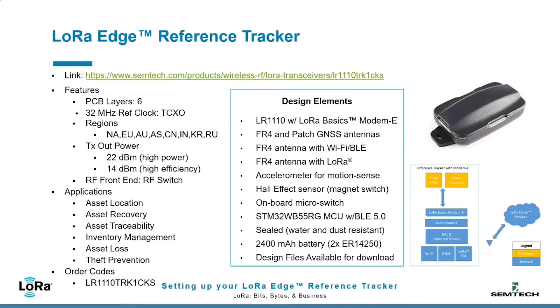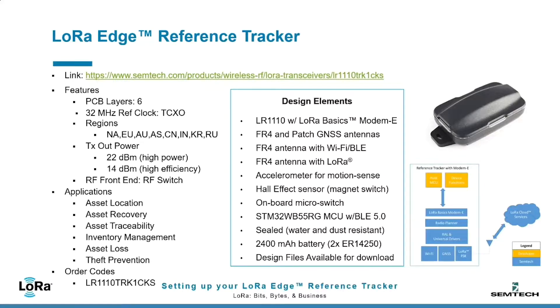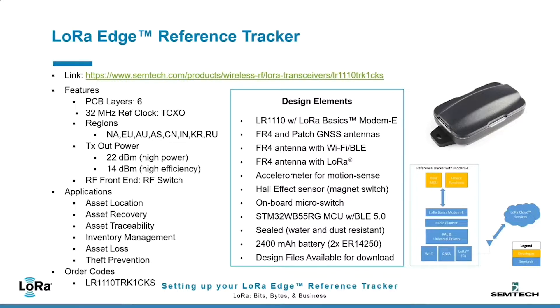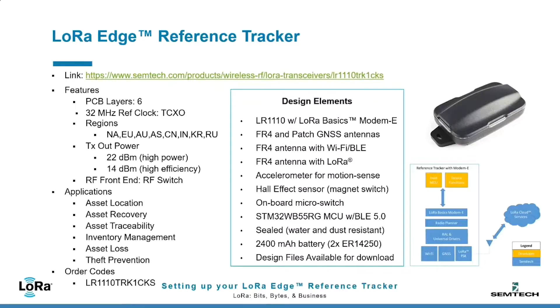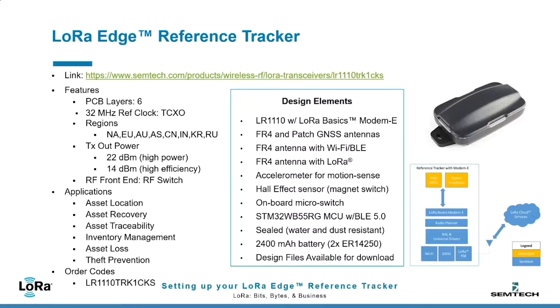The core micro unit is the STM32. It has the BLE or Bluetooth 5.0 integrated directly. It is sealed with water and dust resistance in its housing. It has two half-double-A batteries, also known as the ER14250, and all of these design aspects are available as design files for download.